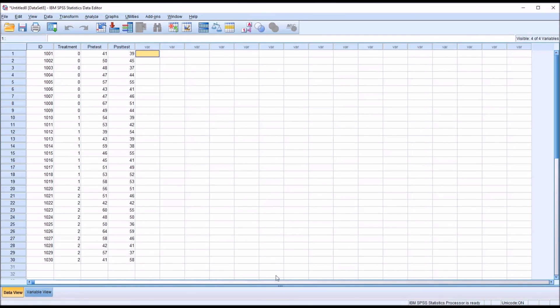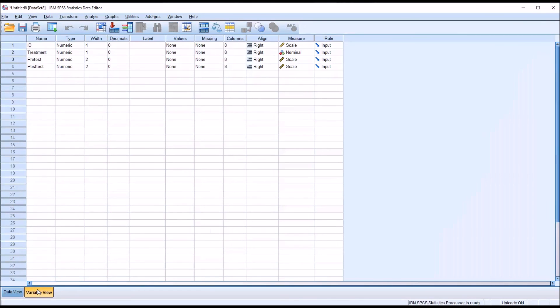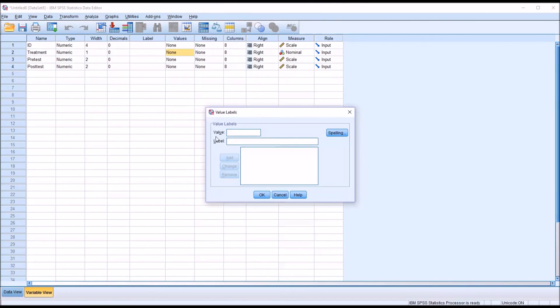loading data in through a CSV file, I still need to assign these strings to these levels of the independent variable. But it will be the same procedure that I used before for Excel, just going to Variable View and clicking Values under the Treatment variable, and then putting the values in.